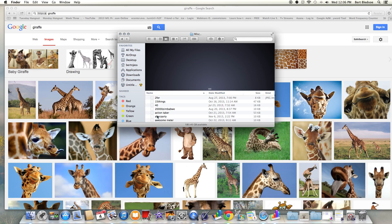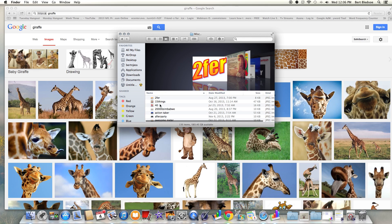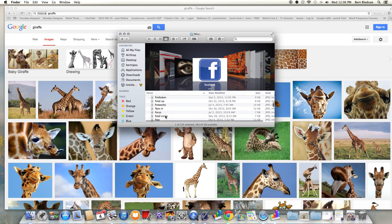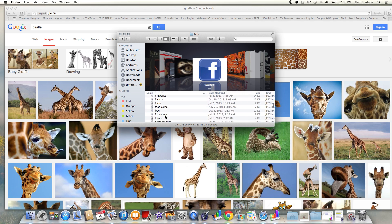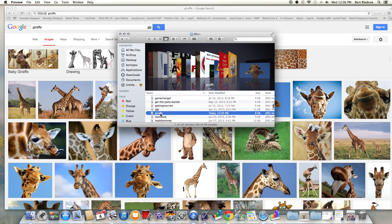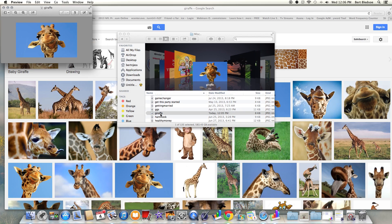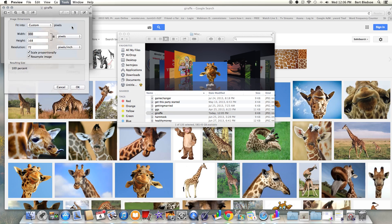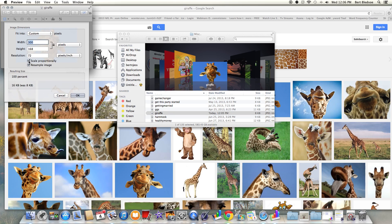We open up the miscellaneous folder — there's giraffe. I open it up and it's in Preview mode. I hit Tools and I'm going to hit 'Adjust Size.'